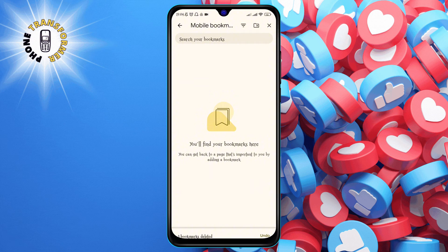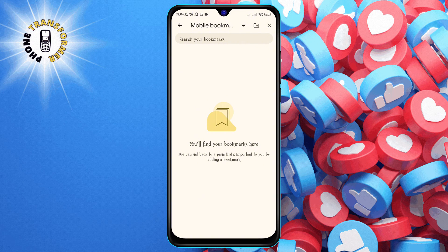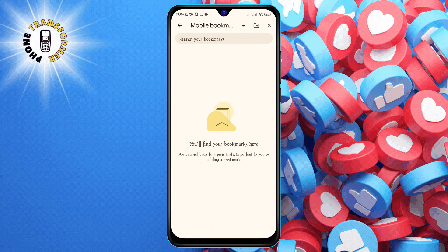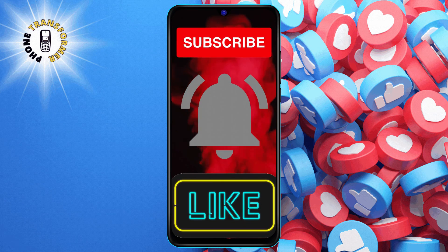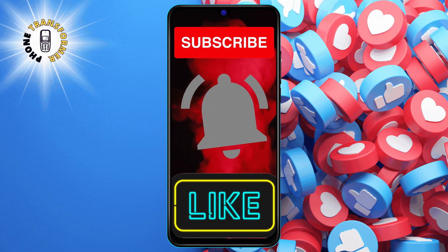Then, tap on delete to confirm. And that's it. Thank you for watching and stay tuned for more videos.